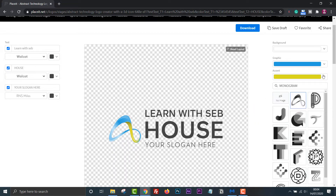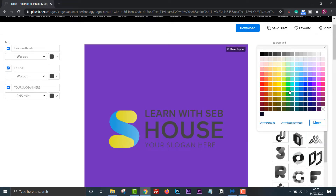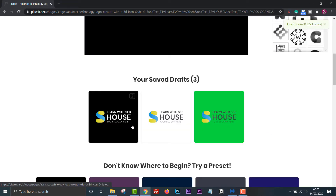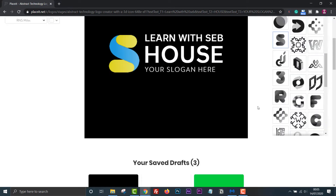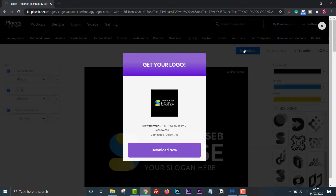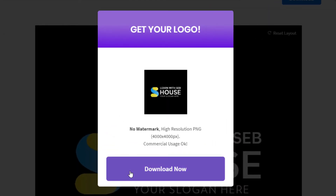You can save a draft in the top right-hand corner. This is useful if you need to make variations of the logo in different colours — for example, you may need a dark one or a light one depending on the background you are placing it on. It's always good to have different versions of the logo. You can then just download as normal and you will get a high-resolution PNG at 4000x4000 pixels, which is suitable for commercial use.